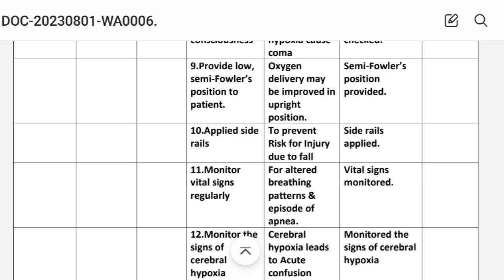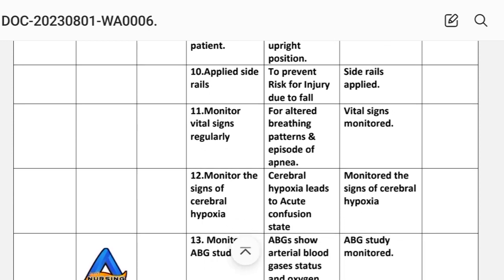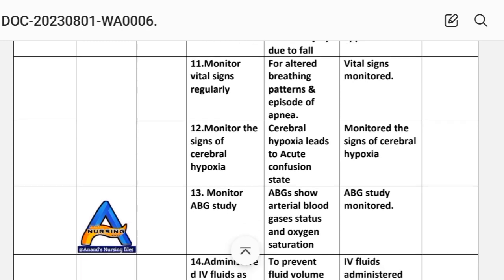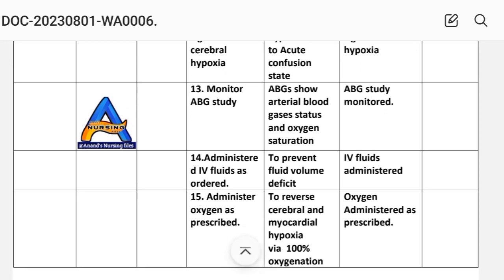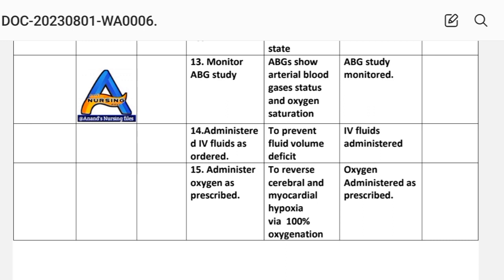Intervention 9: provide low Fowler's or semi-Fowler's position to the patient — oxygen delivery may be improved in the upright position. Intervention 10: apply side rails to prevent risk for injury due to falls. Intervention 11: monitor vital signs regularly — rationale is to look for altered breathing patterns and episodes of apnea.